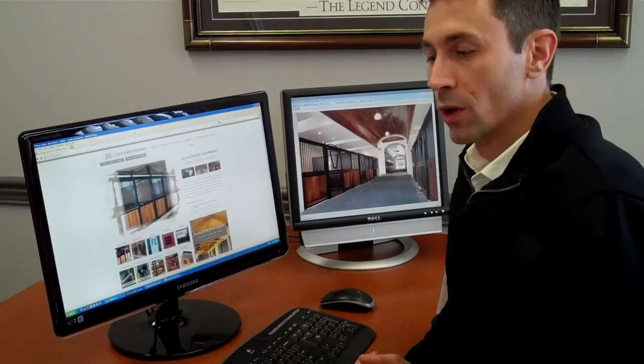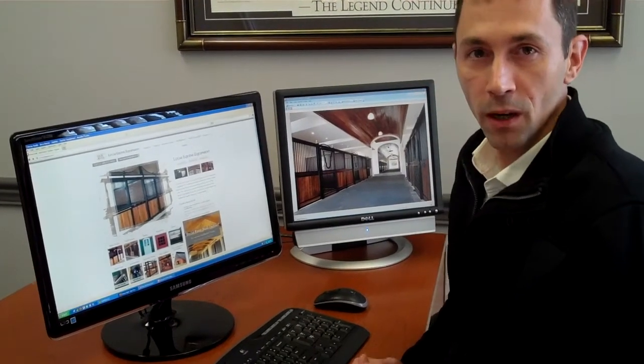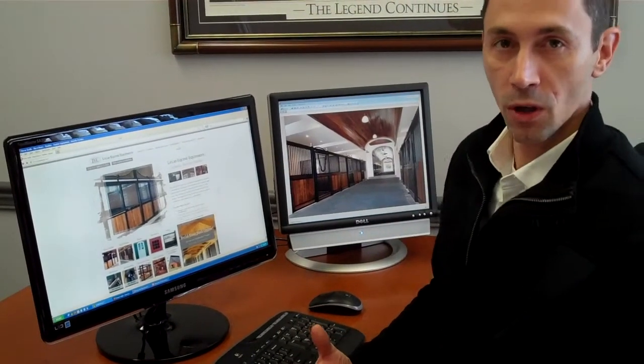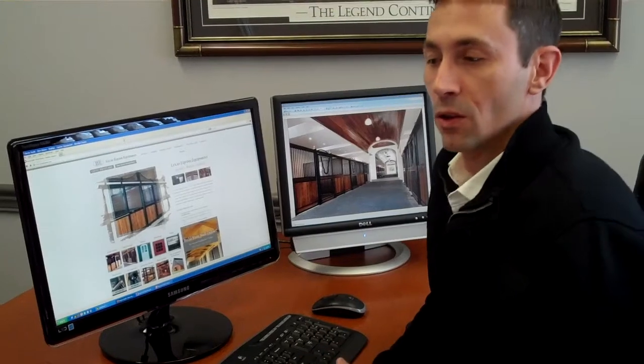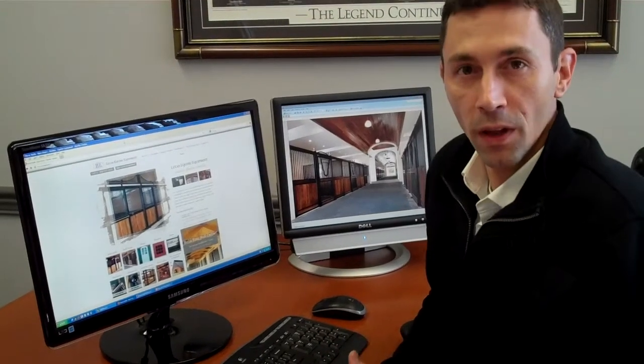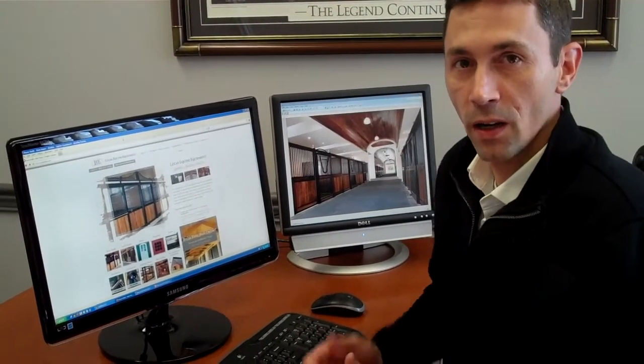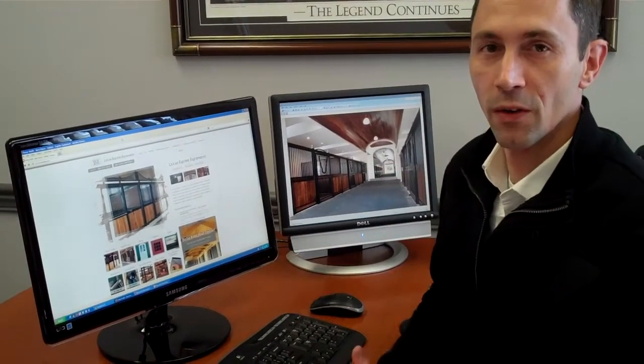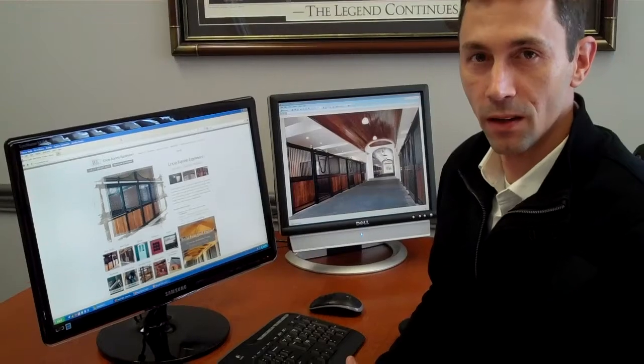In a visual world we all could use a little bit of help to understand what our options are and so to help you with that we've created our stall builder which you can find right on our website.